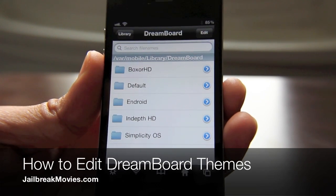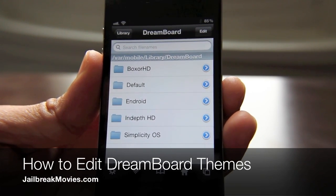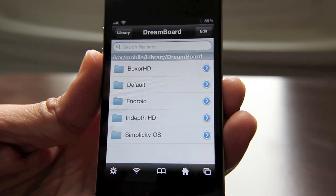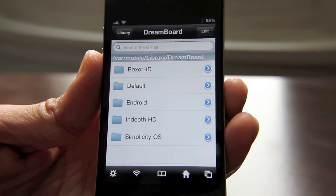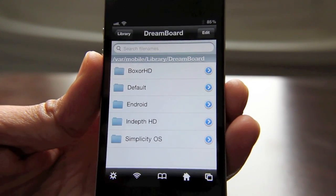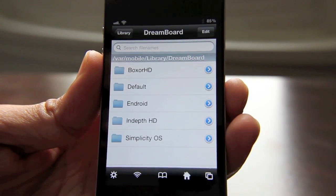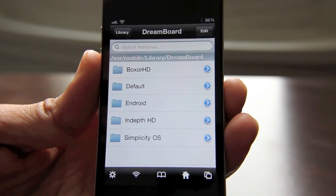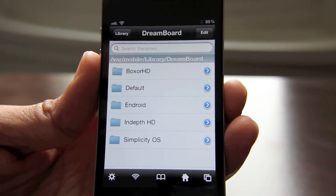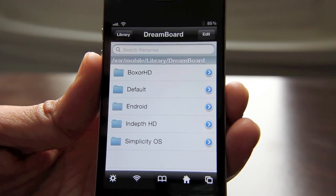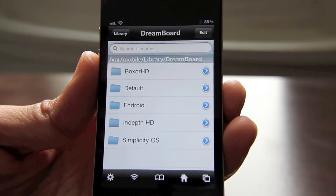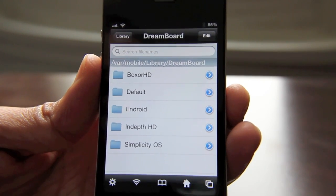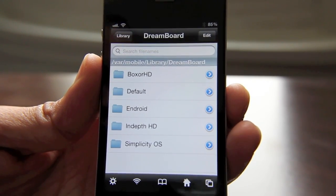Hey ladies and gentlemen, this is Jeff. Let's talk about editing themes for Dreamboard on the iPhone, because there's still apparently a lot of questions and frustration when it comes to editing your themes. For instance, say you wanted to edit a weather widget to put in your exact location, or maybe even a website that's embedded on a particular theme — I'm going to show you how you can do that.